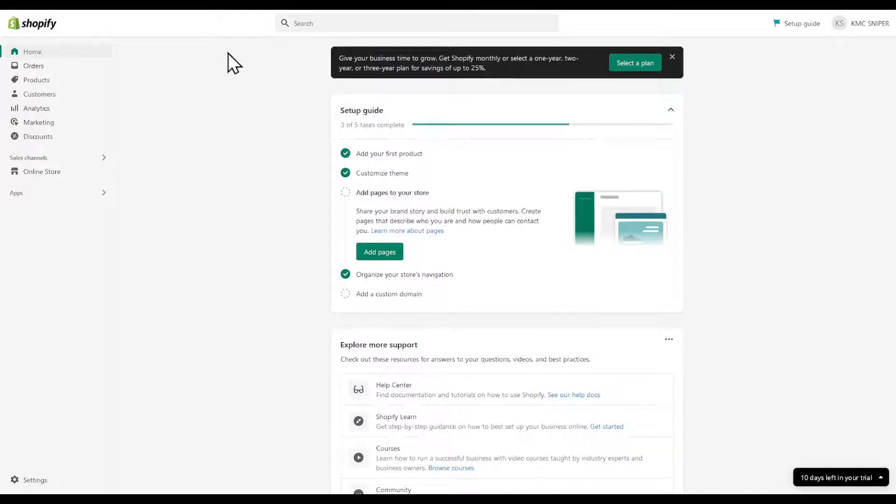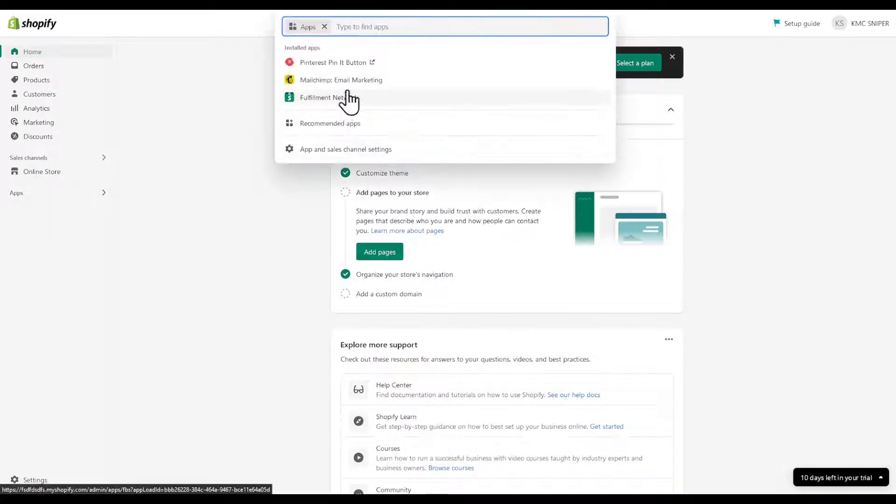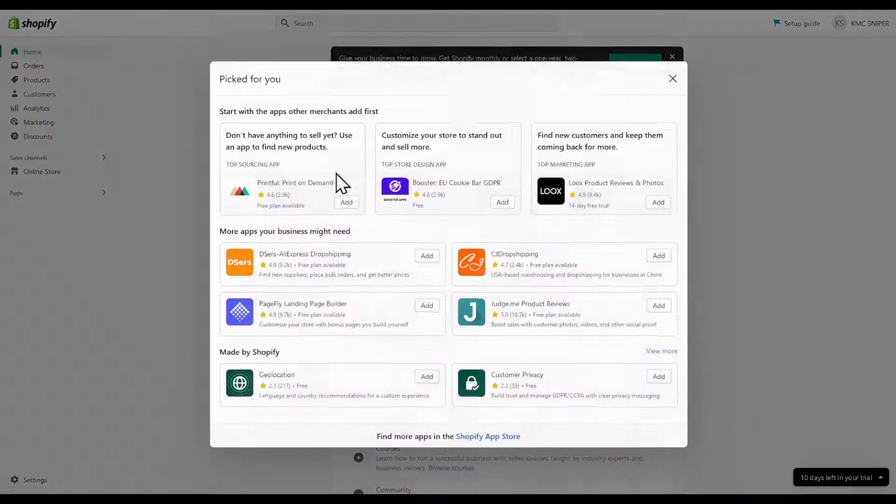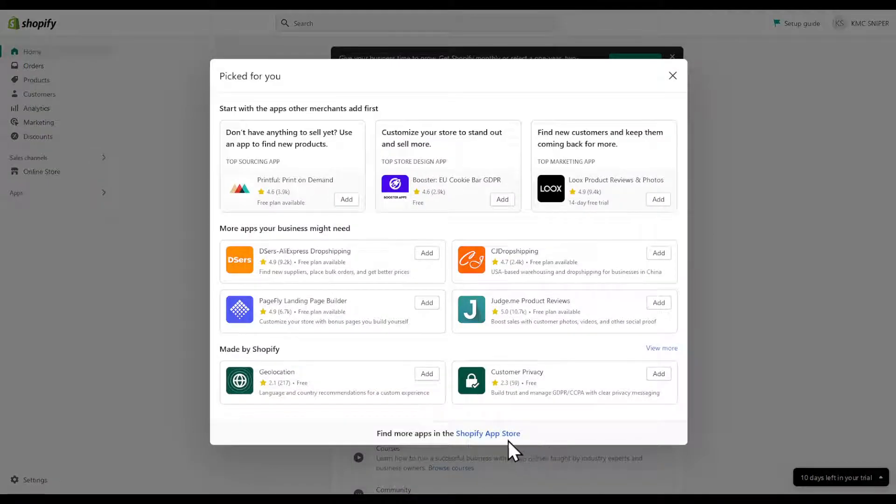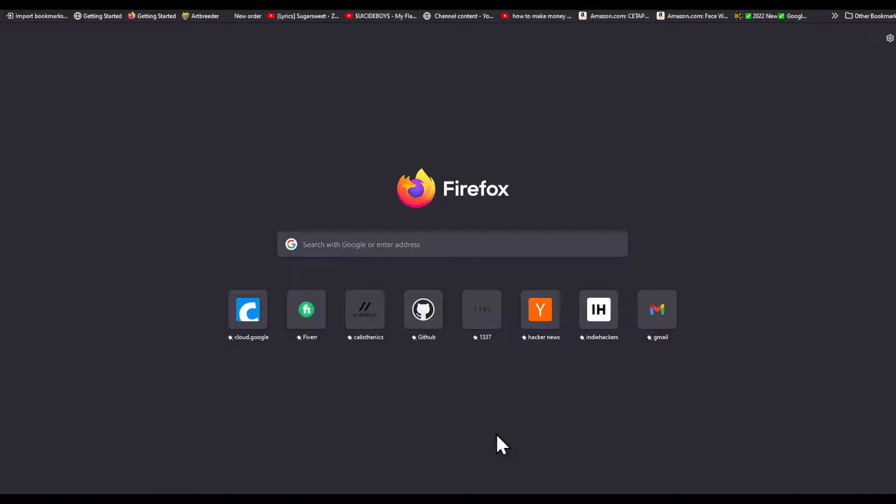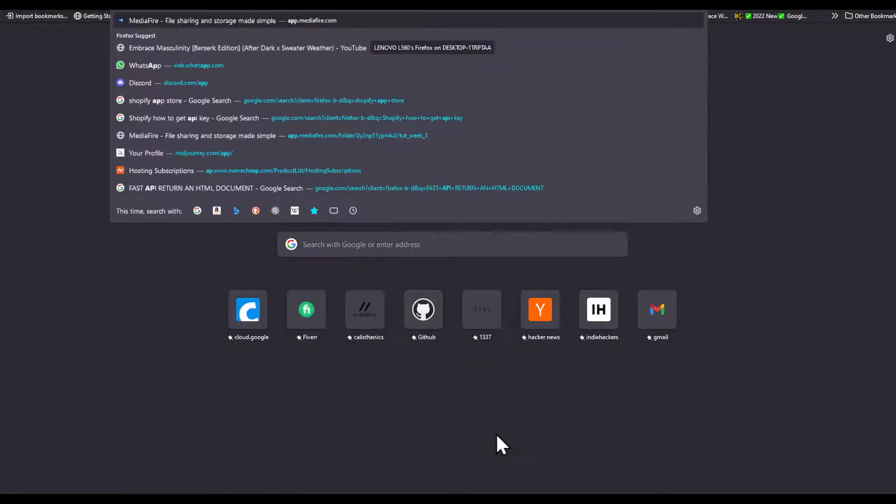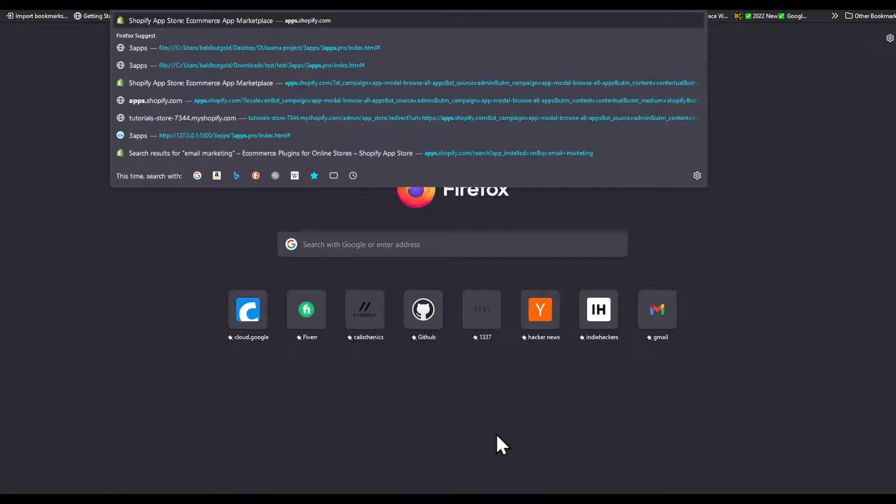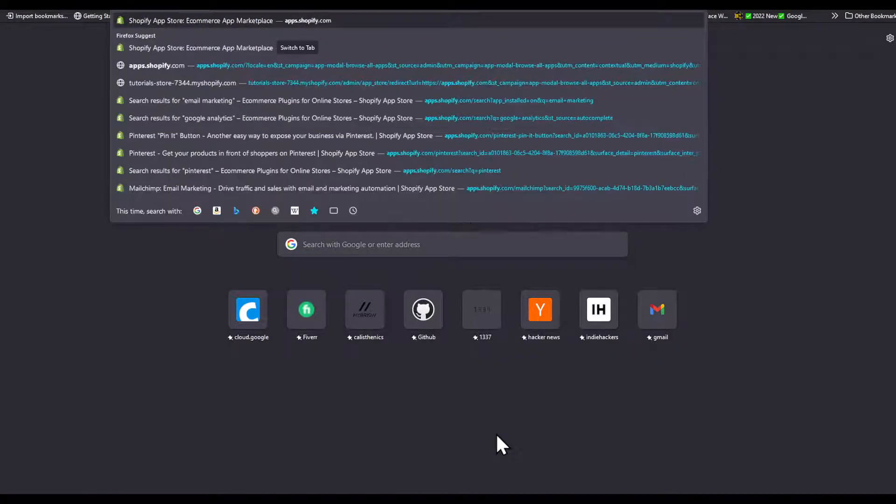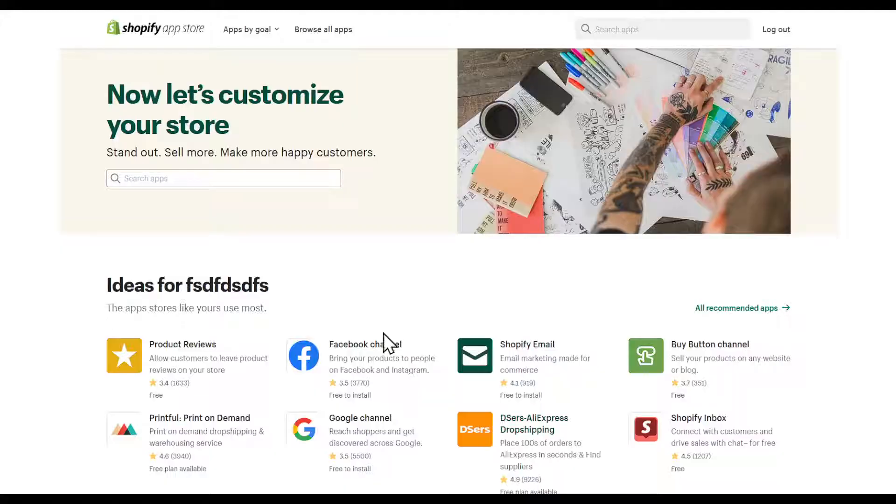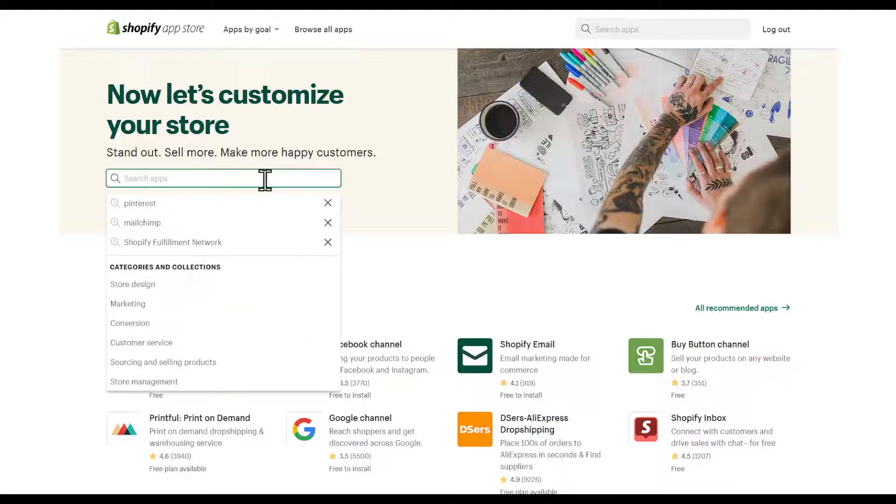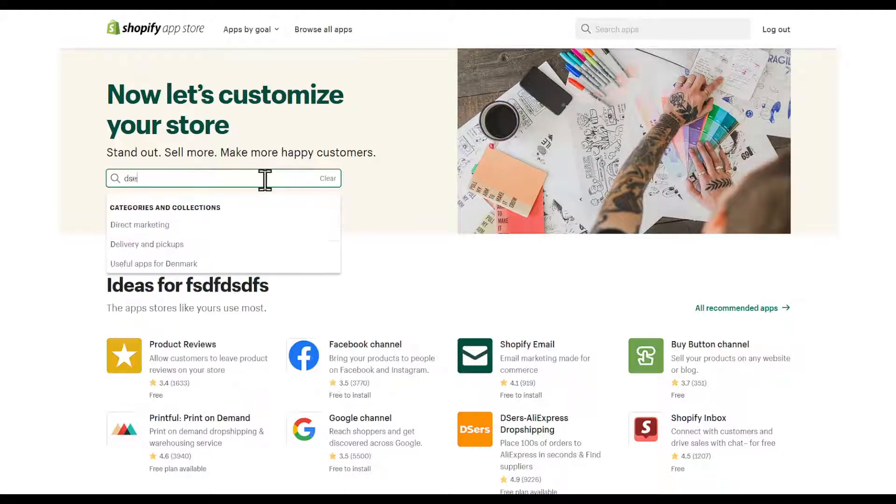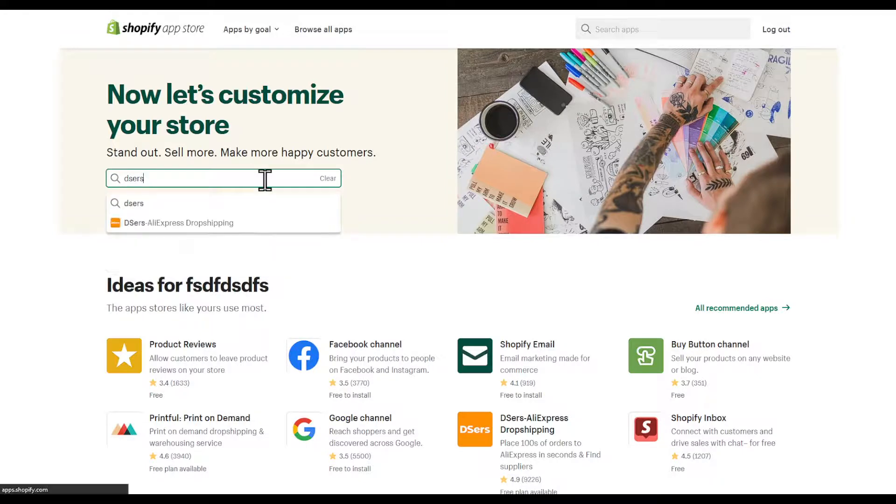In this video I'm going to show you how to connect AliExpress dropshipping to your Shopify store. Head to the apps, select recommended apps, and go to Shopify app store, or directly head to apps.shopify.com. Search for DSers.